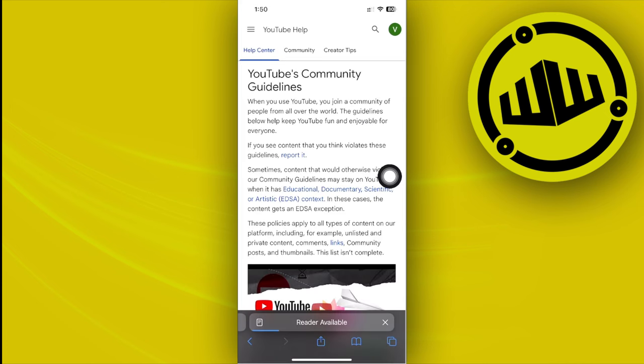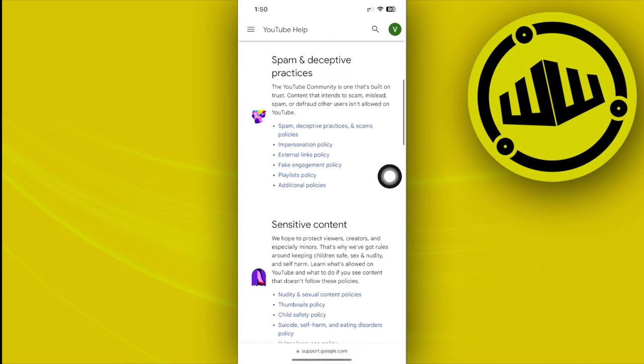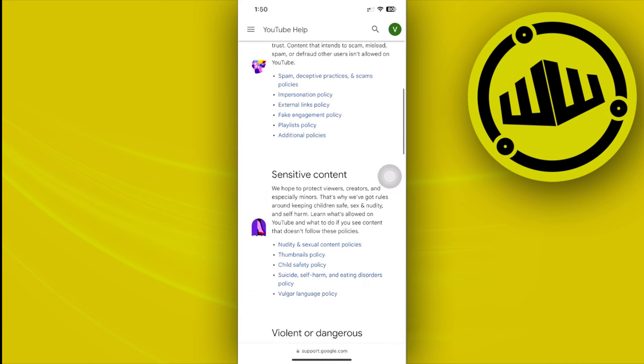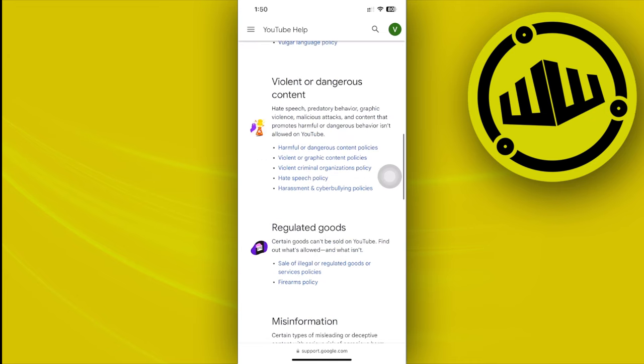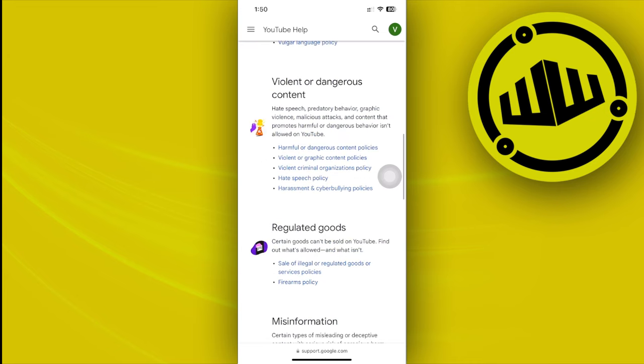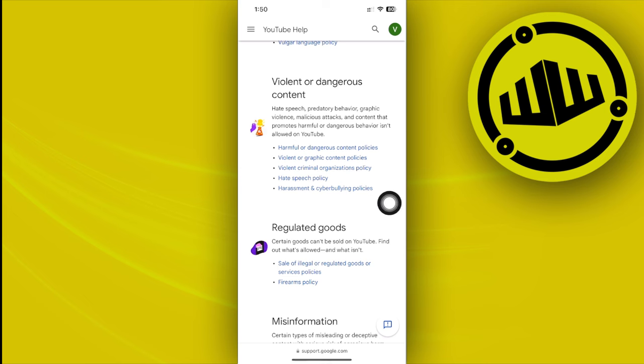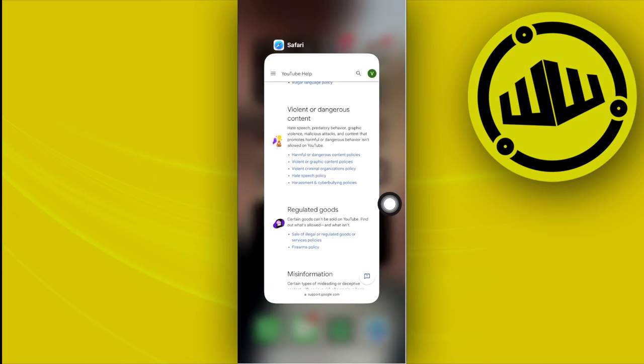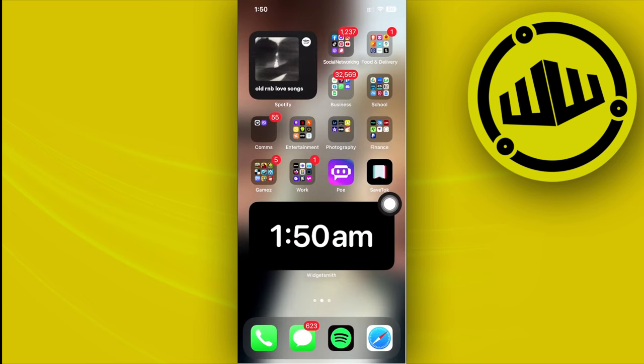You can actually access this through Google support team and view all of their community guidelines about YouTube. Once you're there, you can inform yourself about all of these necessary things that you need to know and make sure that you don't violate any of these so that you do not get shadow banned in the future again.